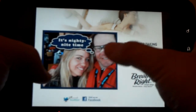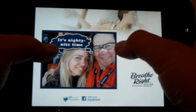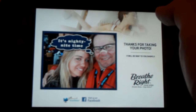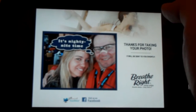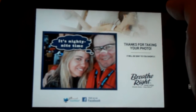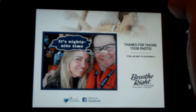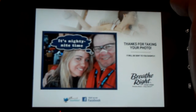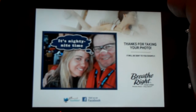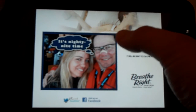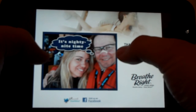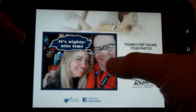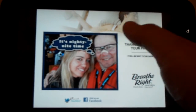We've got the guy, we've got his strip on, and in this example we're putting a little funny caption — 'It's nighty night time' — to reinforce Breathe Right for nighttime congestion. We could augment this photo and give them a reason to want to post it onto Facebook immediately.